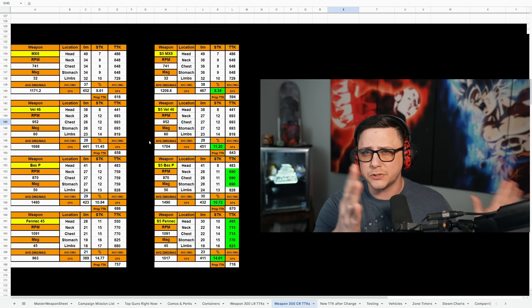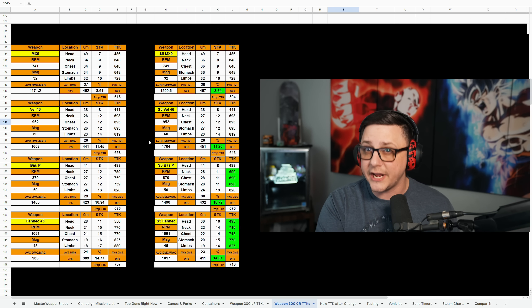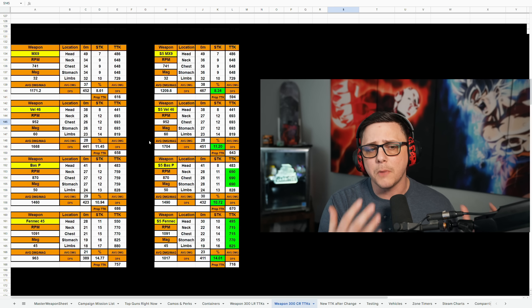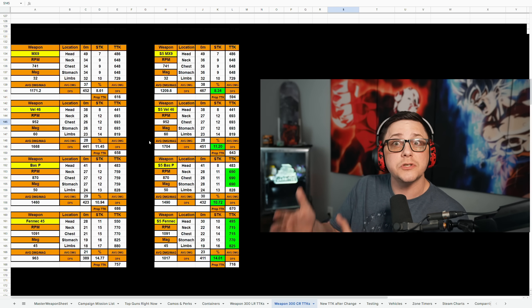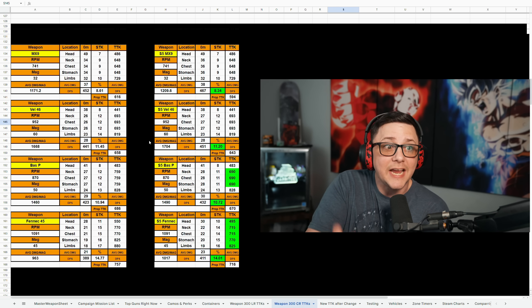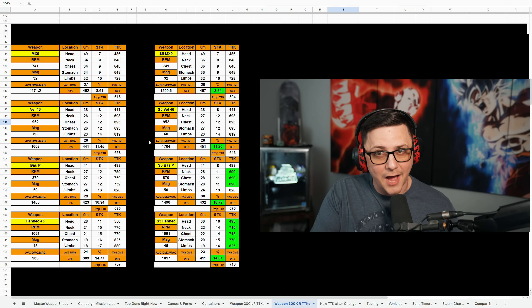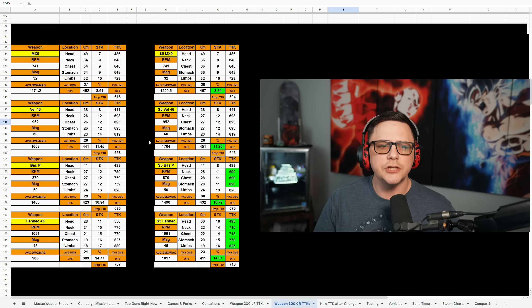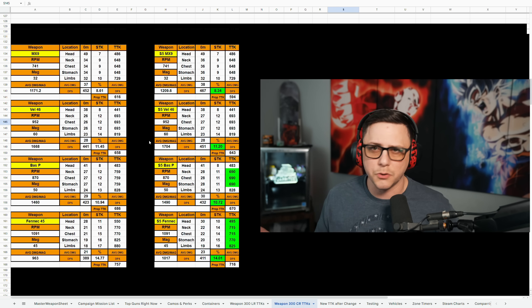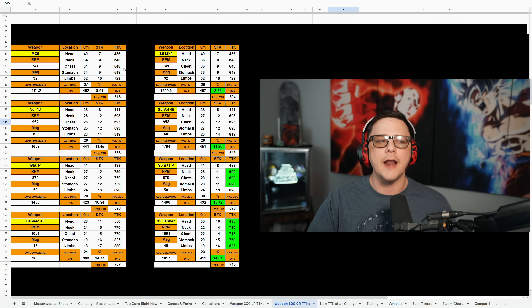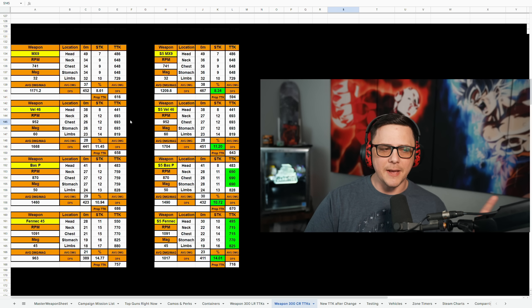Pretty much all the others receive slight range changes, mostly negligible because their first damage range will still have the same damage values. You just have to be aware that maybe it's a meter closer or something like that.